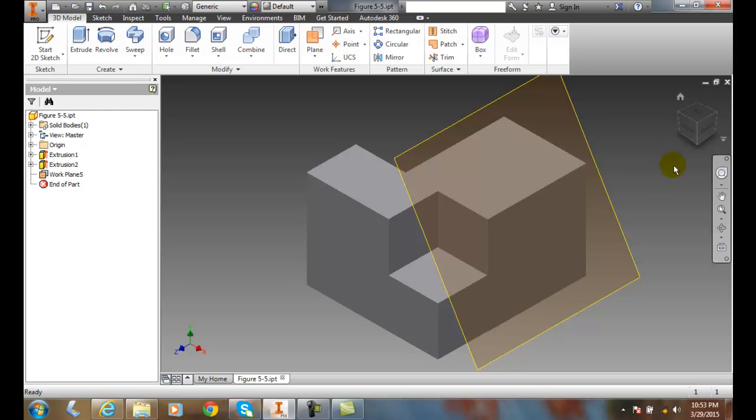So we just created a work plane through an edge slash axis at an angle to a plane slash planar face.